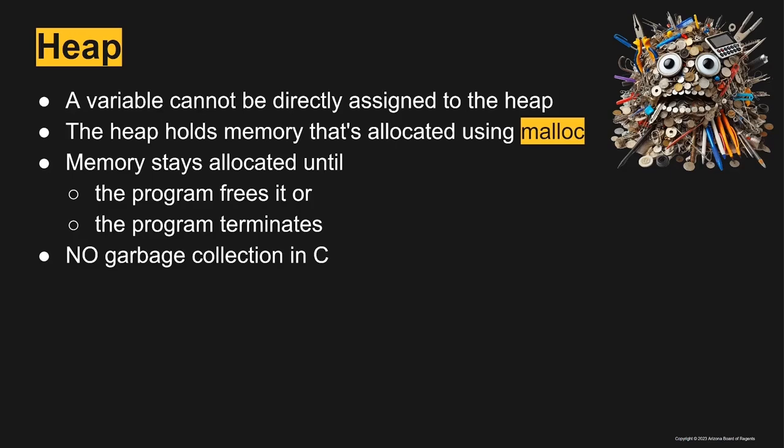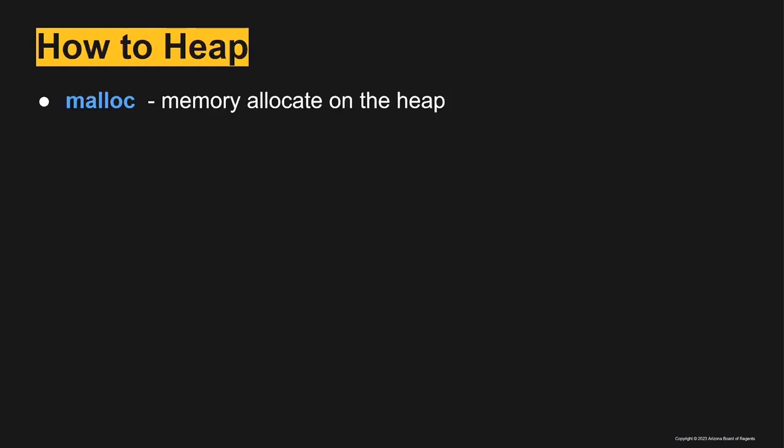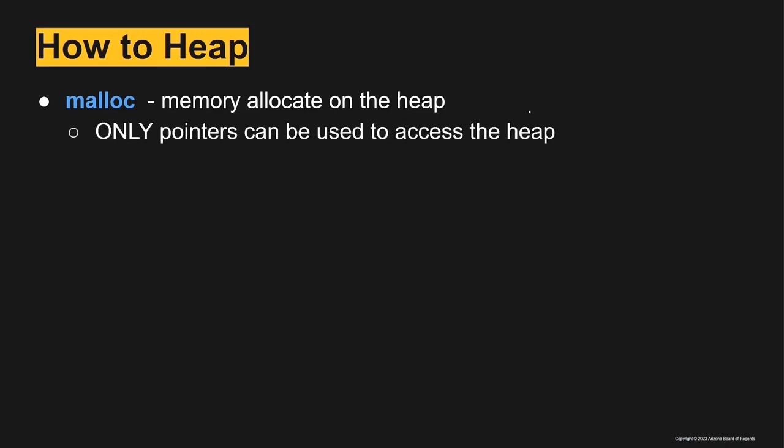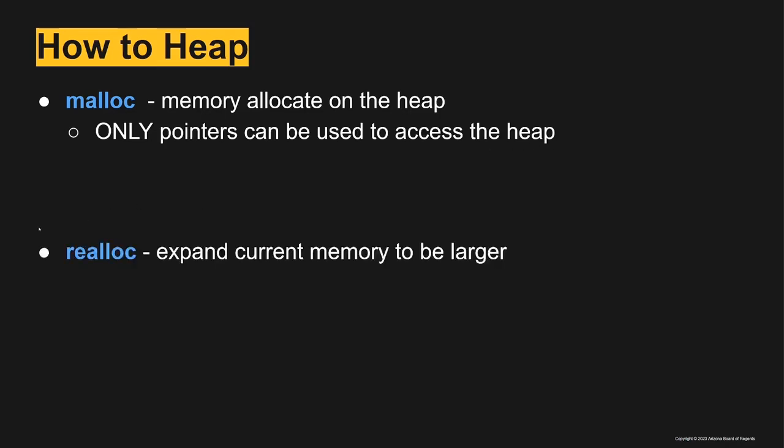Some of the common functions that we'll use when working with the heap: malloc allocates memory on the heap and then returns an address that can point at that memory. Only pointers can be used to access the heap. Realloc, which we'll discuss later, can expand the current memory to be larger.